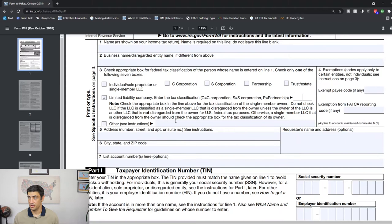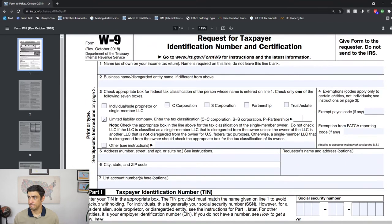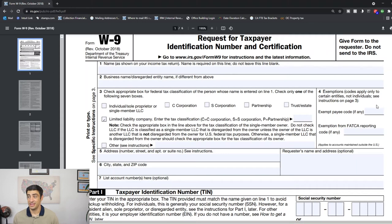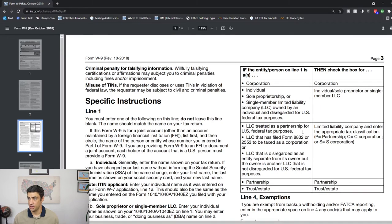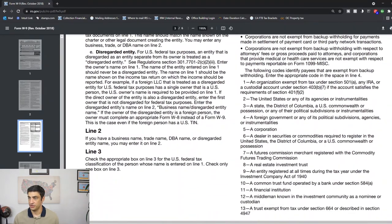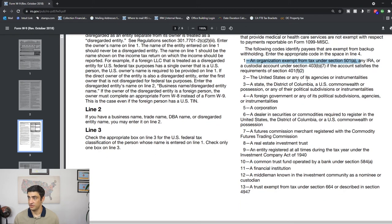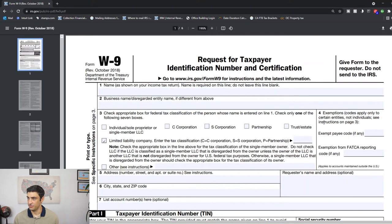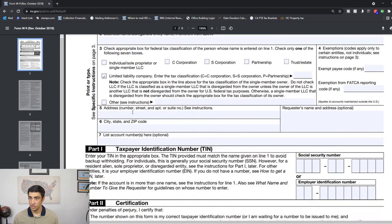Box four here, exemptions. 99% of the time people are not filling this out. You're not exempt from taxes. There are sometimes that people are, and if you want to check those out, they're down here on page three, right here. This would be like a non-profit right here, US or any of its agencies, a corporation, foreign government. Again, most people are not any of those, so you would kind of skip that.